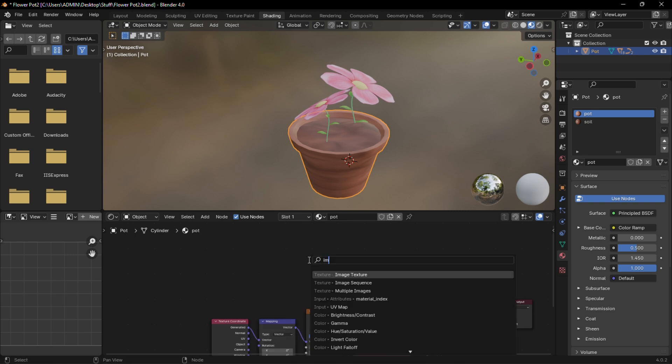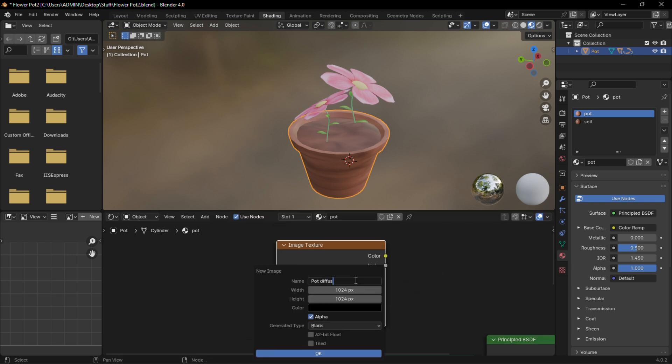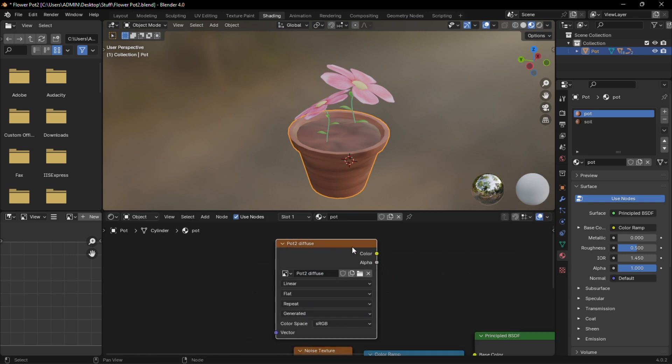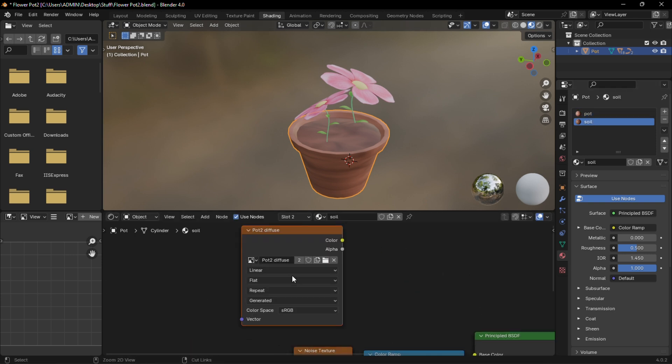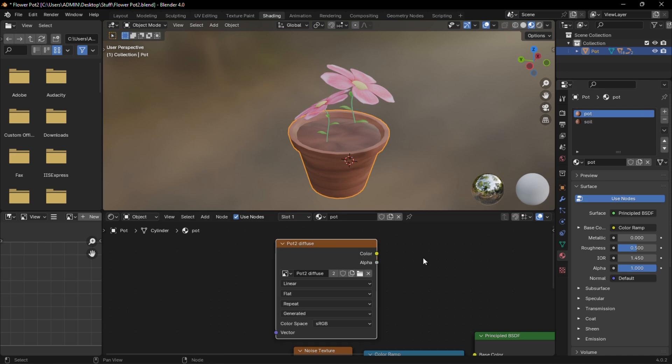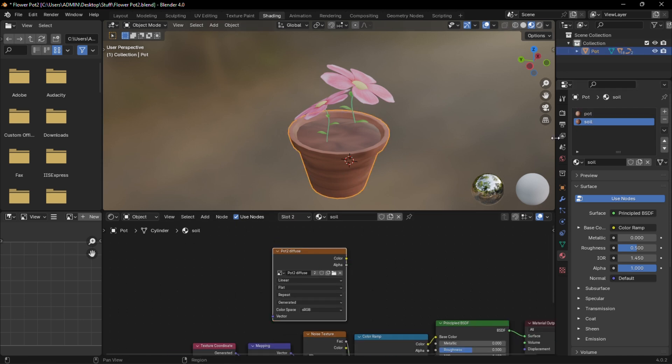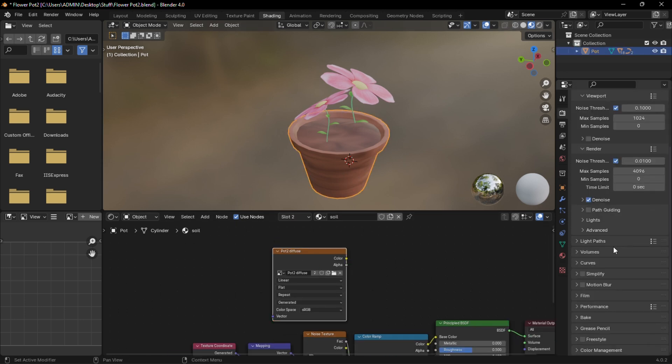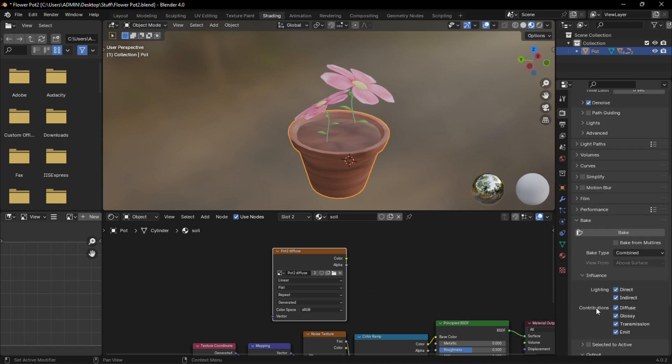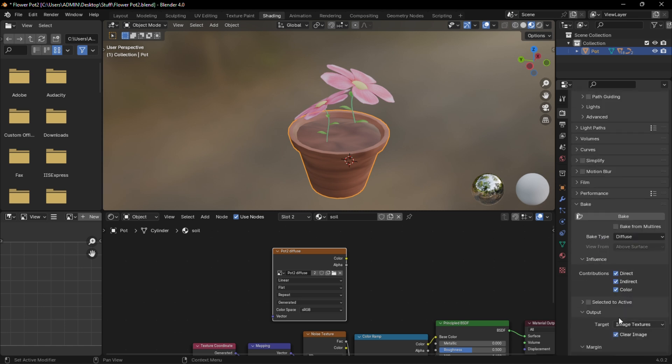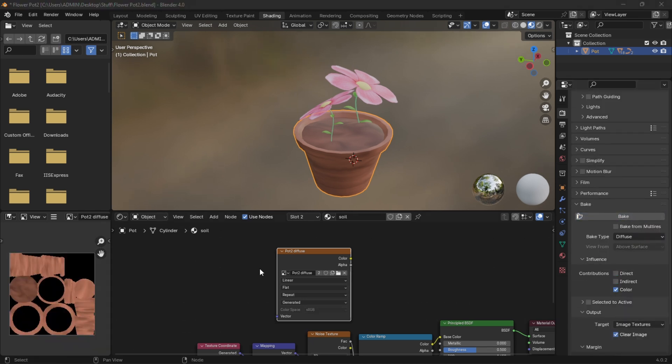To bake this, add a new image node to the pot and copy it also to the soil. Make sure those two image nodes are selected then move to Cycles. Reduce the samples then change bake type to diffuse. Uncheck direct and indirect influence then bake.